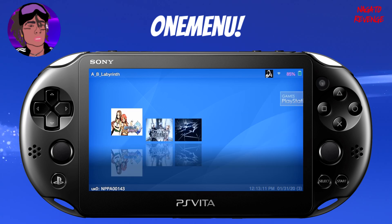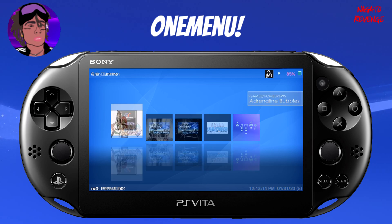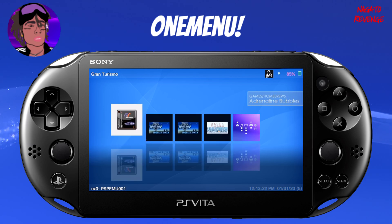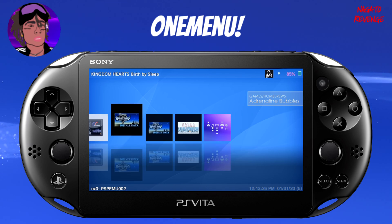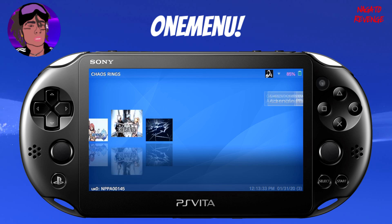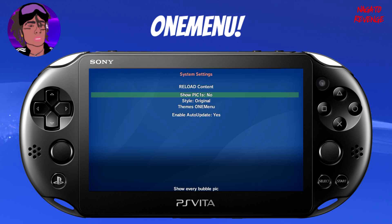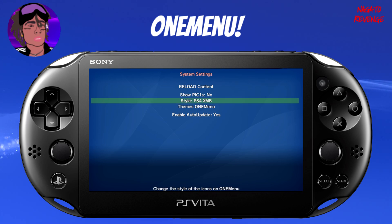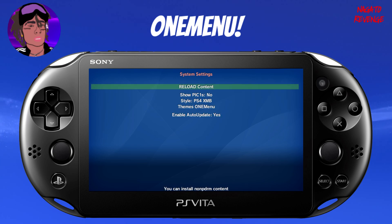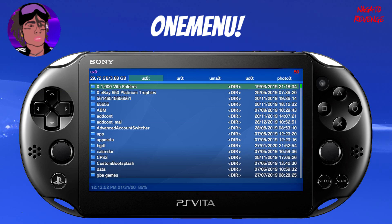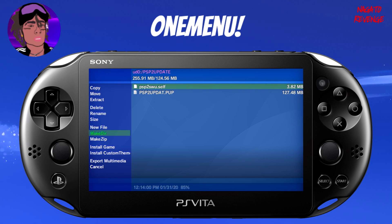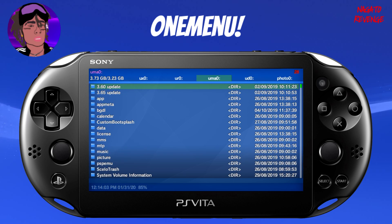It can also detect PS Mobile games, so if you're interested in how to install PlayStation Mobile games I'll have a card on screen for that. If you have any Adrenaline bubbles it can launch those games as well — here's Gran Turismo, and I also have the Japanese and English versions of Kingdom Hearts. If you hit start, you can show every picture bubble, change the style and theme, enable something like the PS4 XMB look, toggle auto-updates, or refresh the Live Area. Hitting select shows other file partitions where you can copy, move, or extract folders.